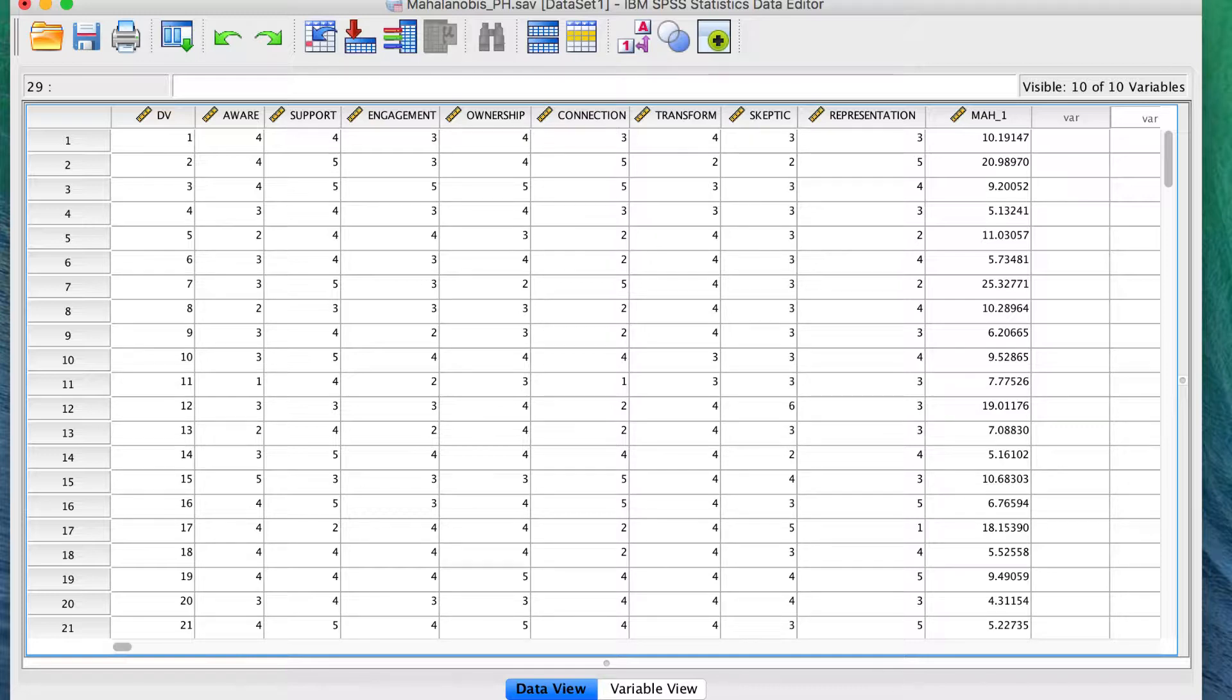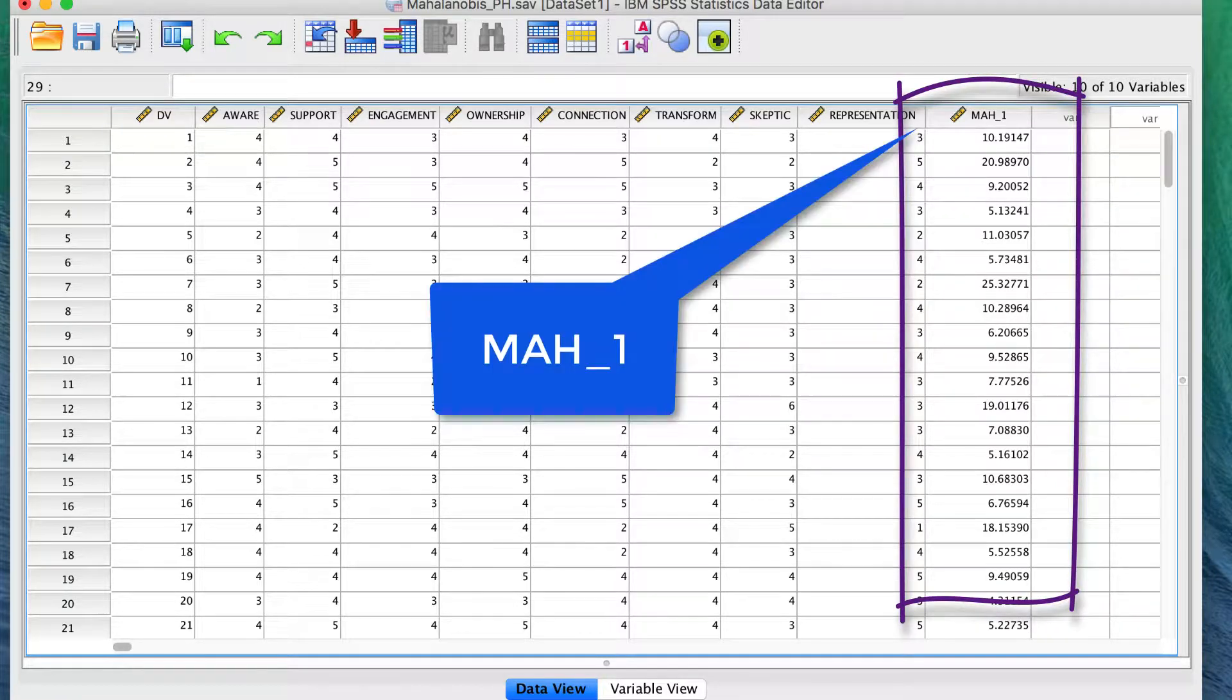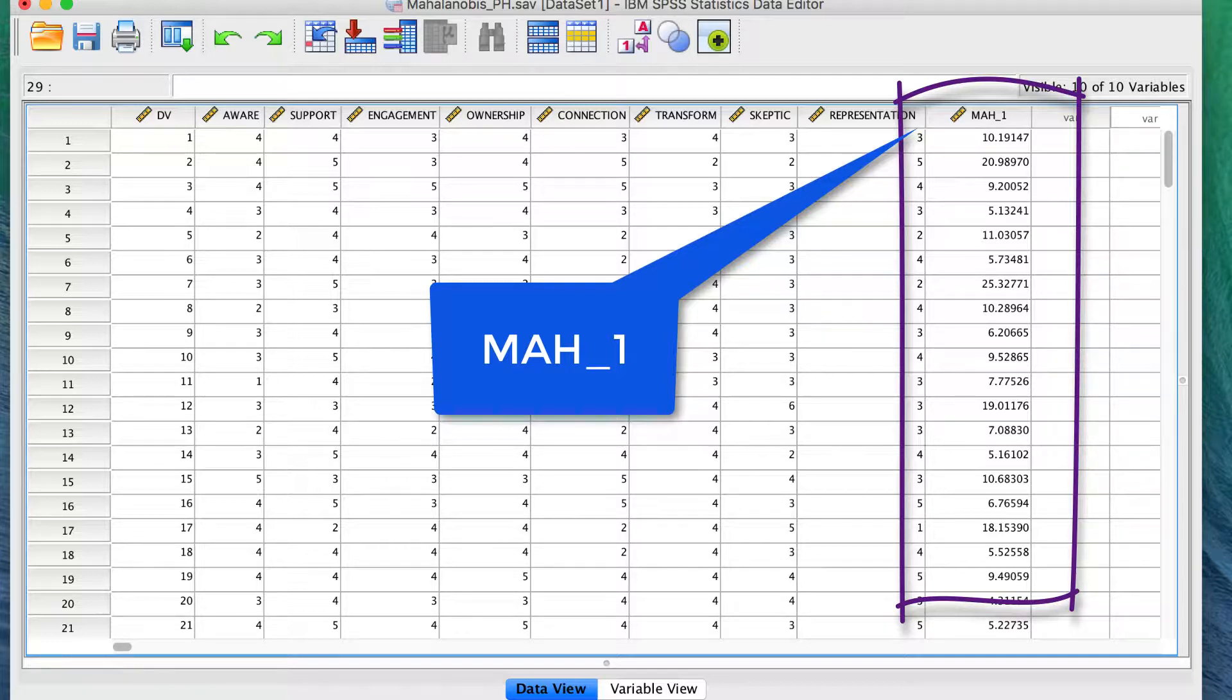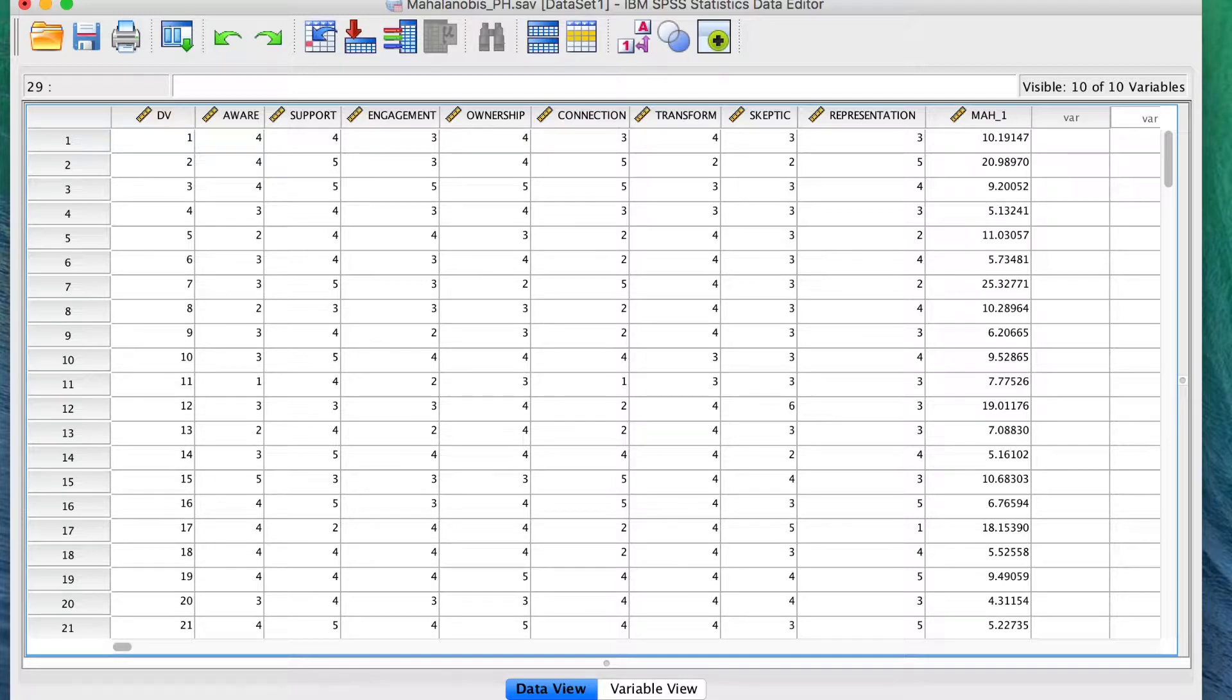In Data View, in our SPSS dataset, you will notice that we have a new variable, mah underscore one. Those are the Mahalanobis scores that SPSS saved for us. Each case has its own Mahalanobis score; it tells us the distance between it and the other scores.